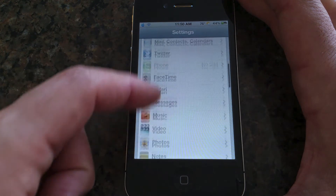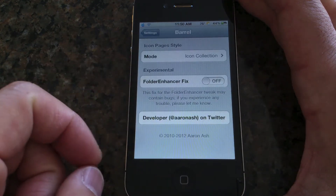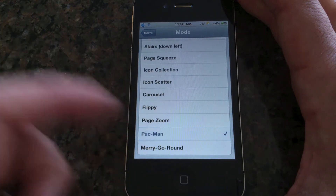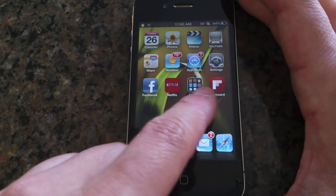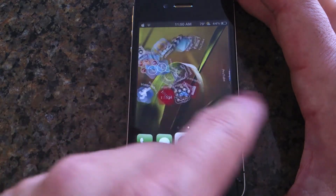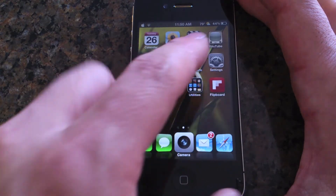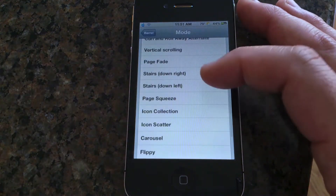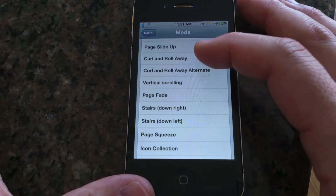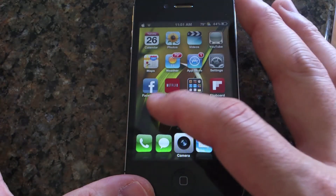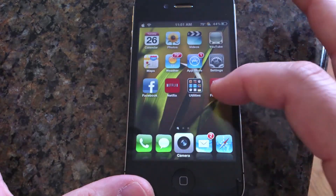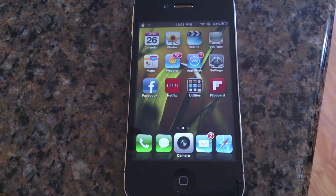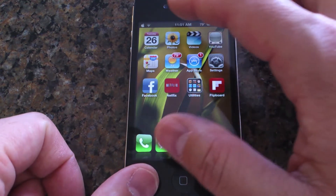Let me show you a couple of the different things you can do with Barrel. If you go to the settings you can see there are a bunch of different options. Here's Pac-Man — very cool transitions between home screens. Let me show you another one — curl and roll away. Very smooth animations, awesome little tweak on Cydia.